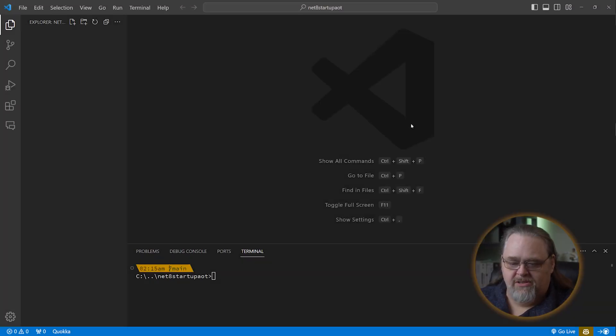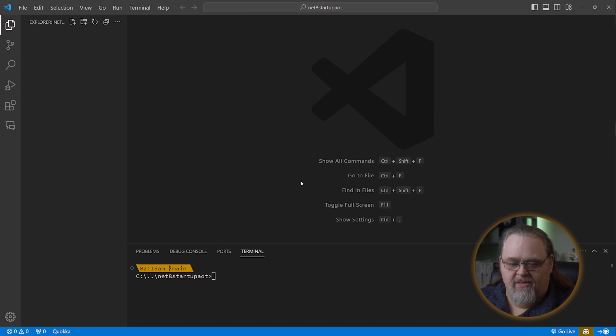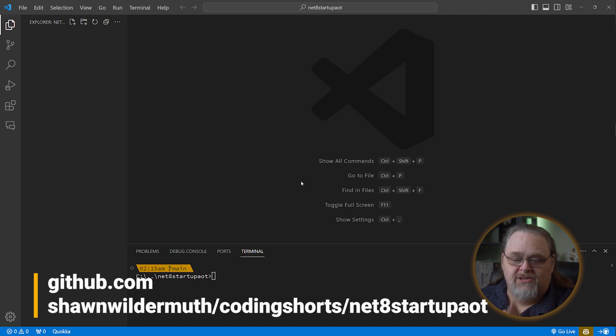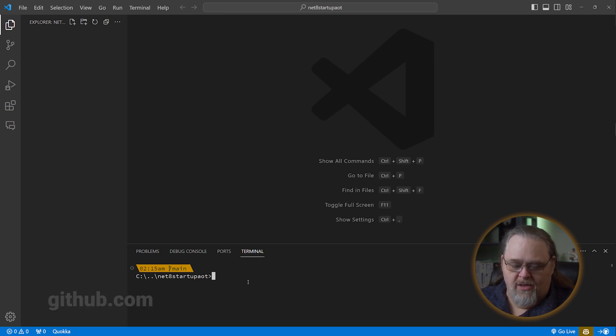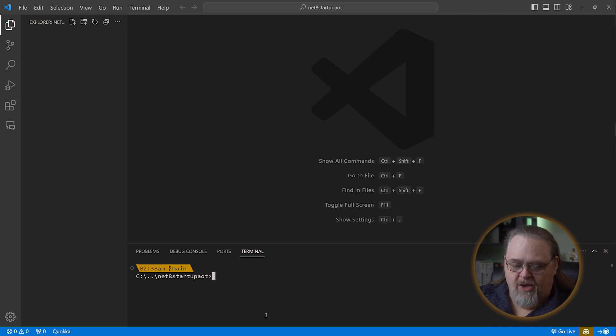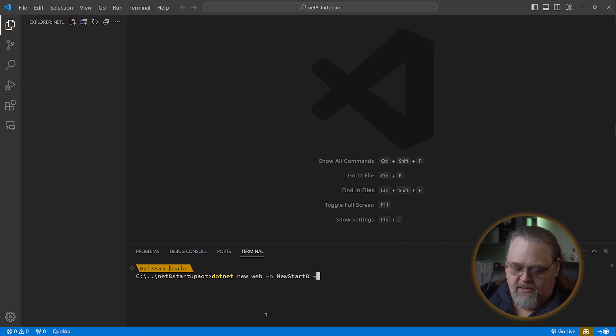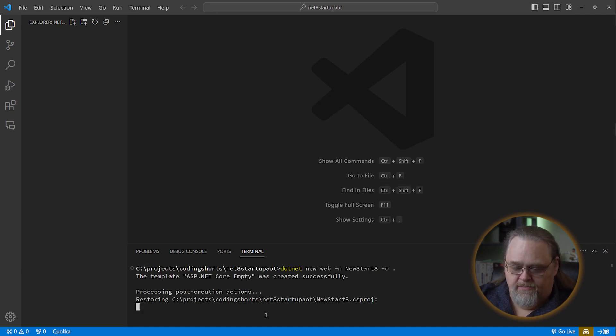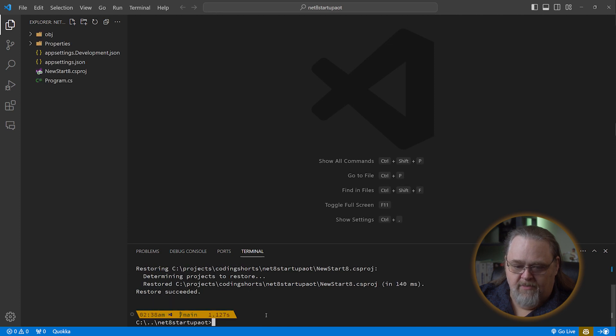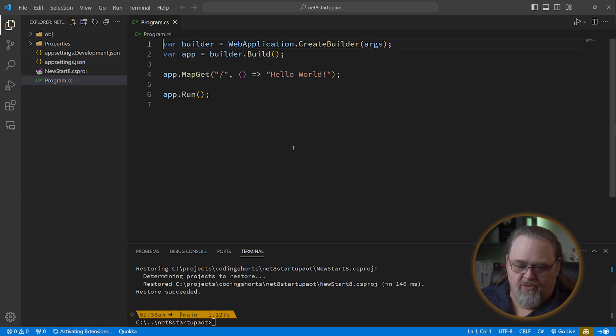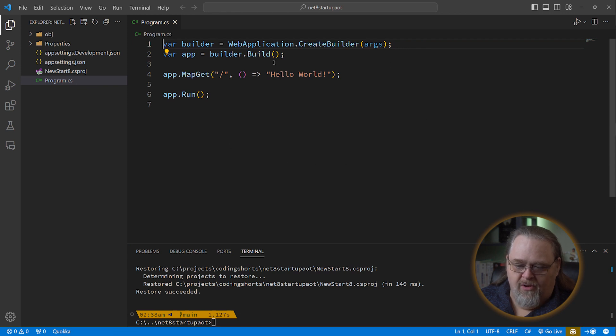So I'm starting out here just in a directory. You can see this will be at GitHub at seanwildermuth slash coding shorts slash net8 startup AOT, just like you see on the screen here. And all we're going to do is create a new web project with the name of newstart8, and I'm going to tell it to just output it to our current directory instead of creating a new one. Means less nesting when I actually push this to source control. And so this project is pretty simple in that in our program, we just have what you've all seen before.